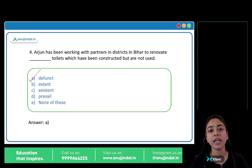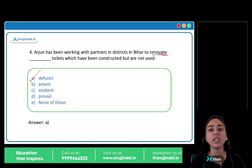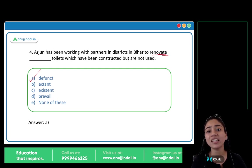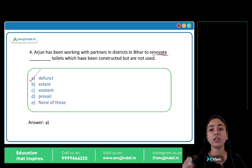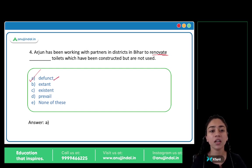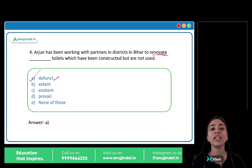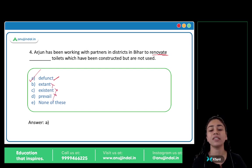Defunct means non-functioning, inoperative. Renovation happens when something is old, broken, or not functioning — which is inoperative or non-functioning. The toilets that are no longer functioning are being renovated. Extant, existent, and prevail are all wrong options. So the answer is A, defunct.